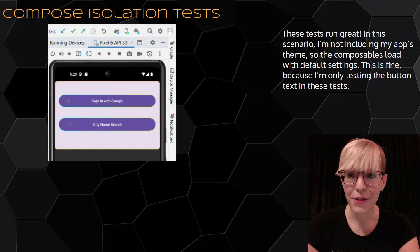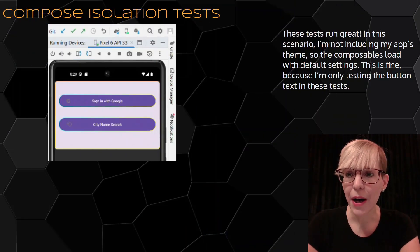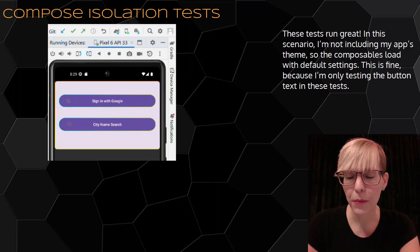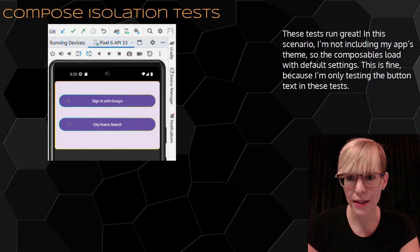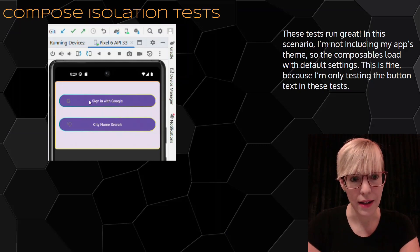These tests run great. In this scenario, I'm not including my app's theme, so the composables load with default settings. This is fine, because I'm only testing the button text with these tests.